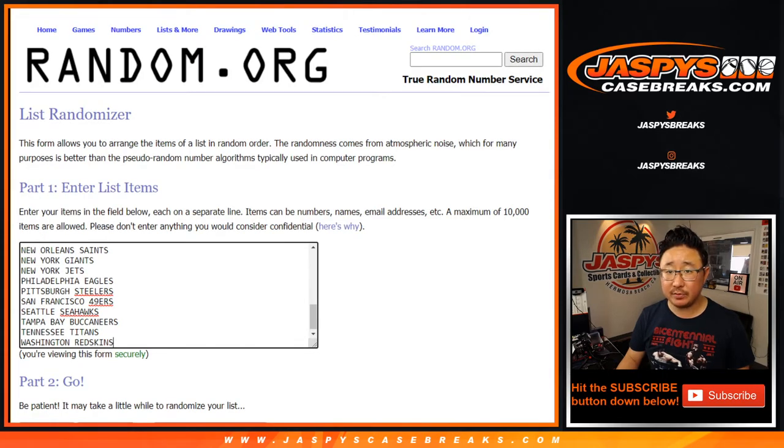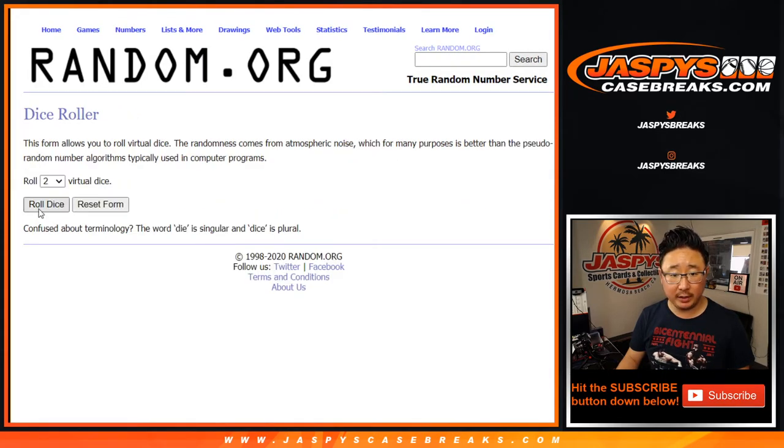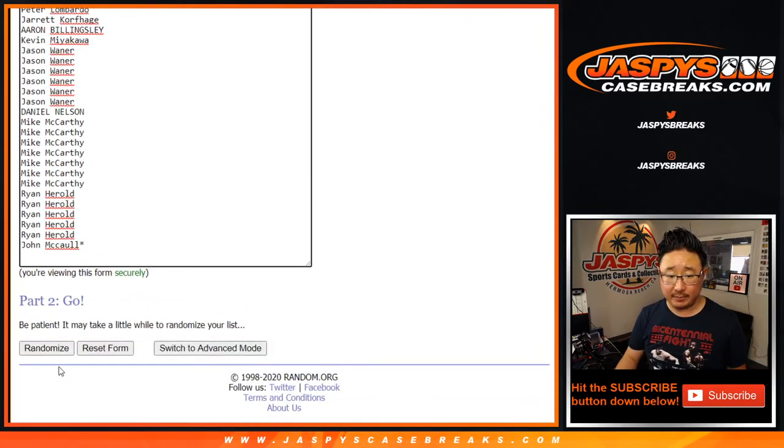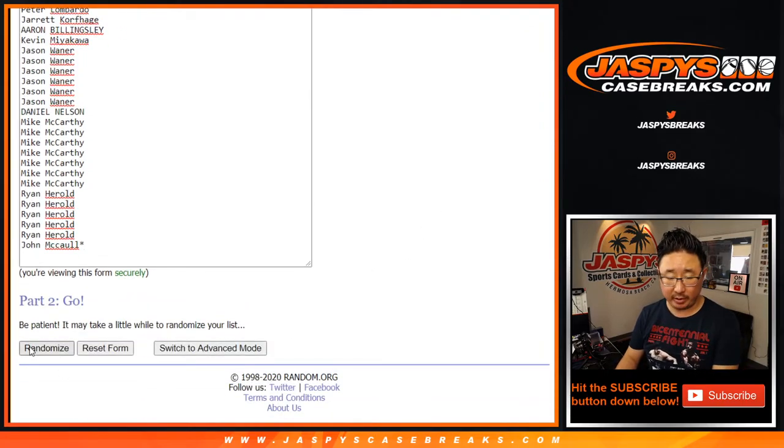There are the teams right there, so let's roll it, let's randomize it — names and teams, 3-1, 4 times, 4 down territory.